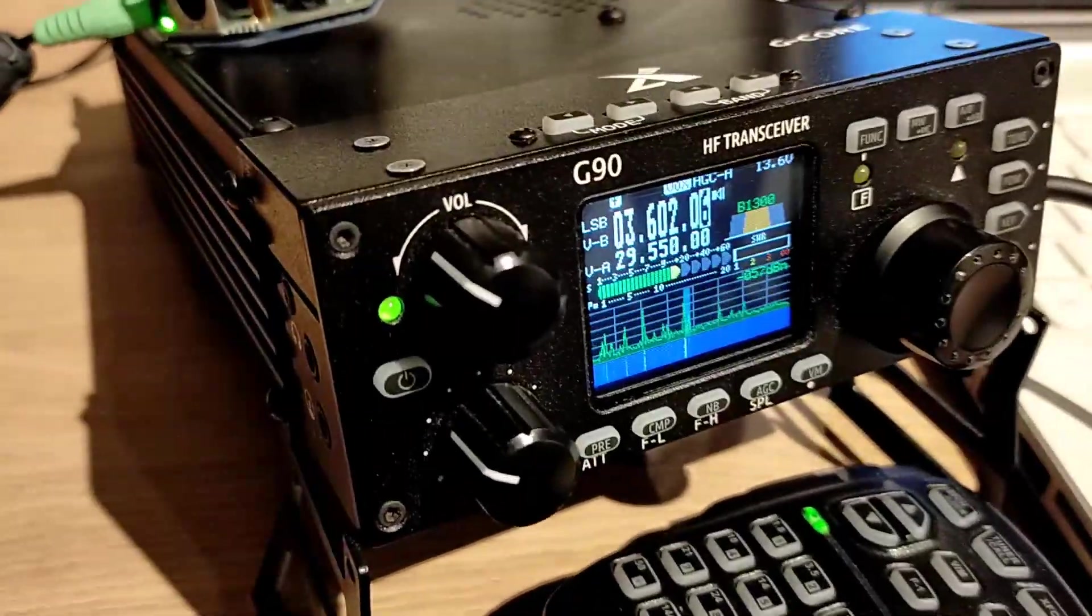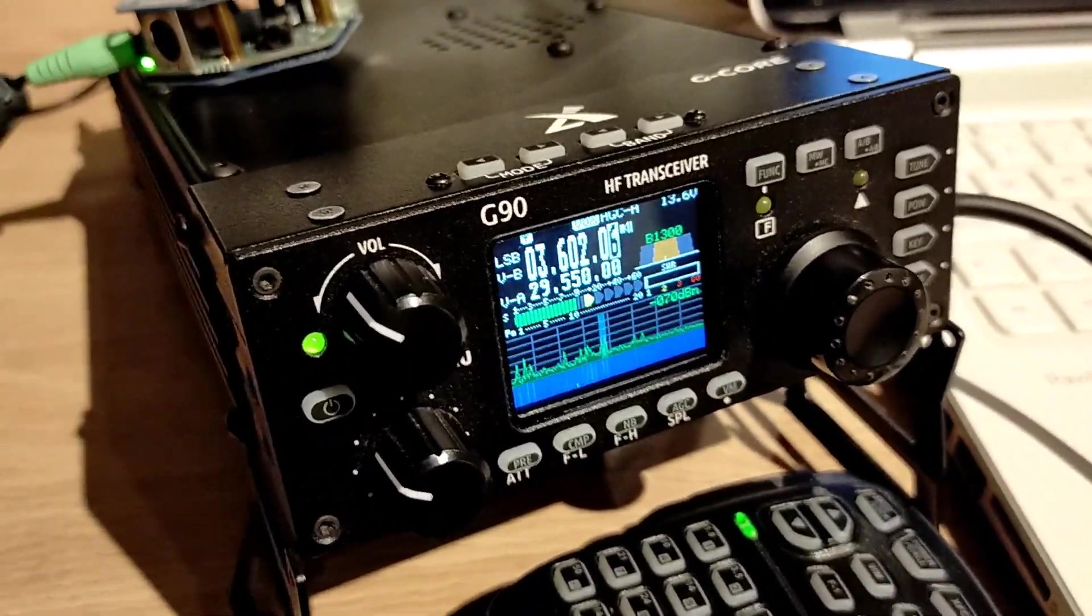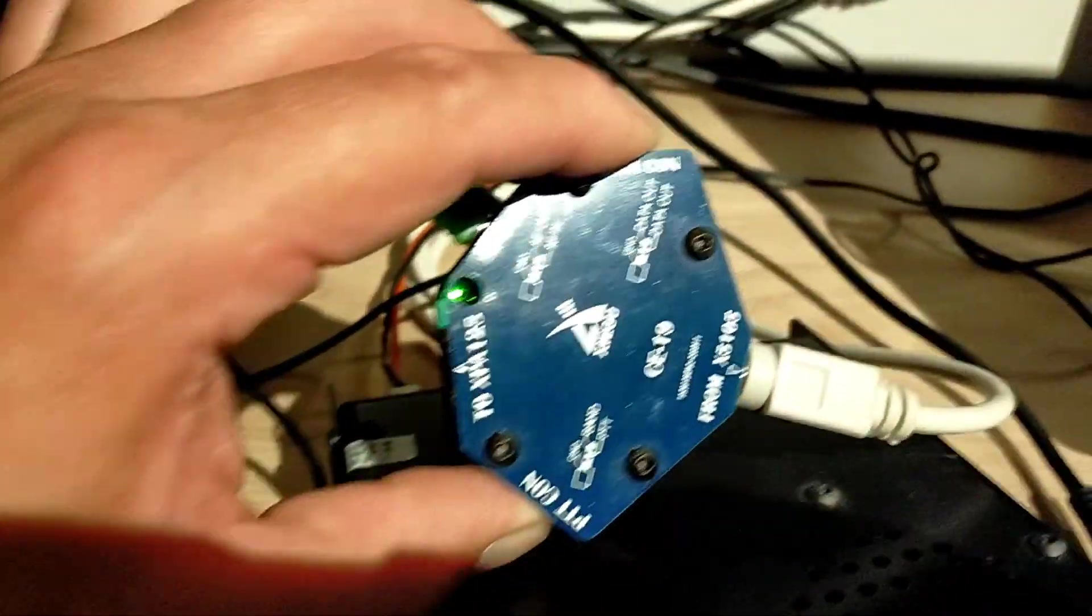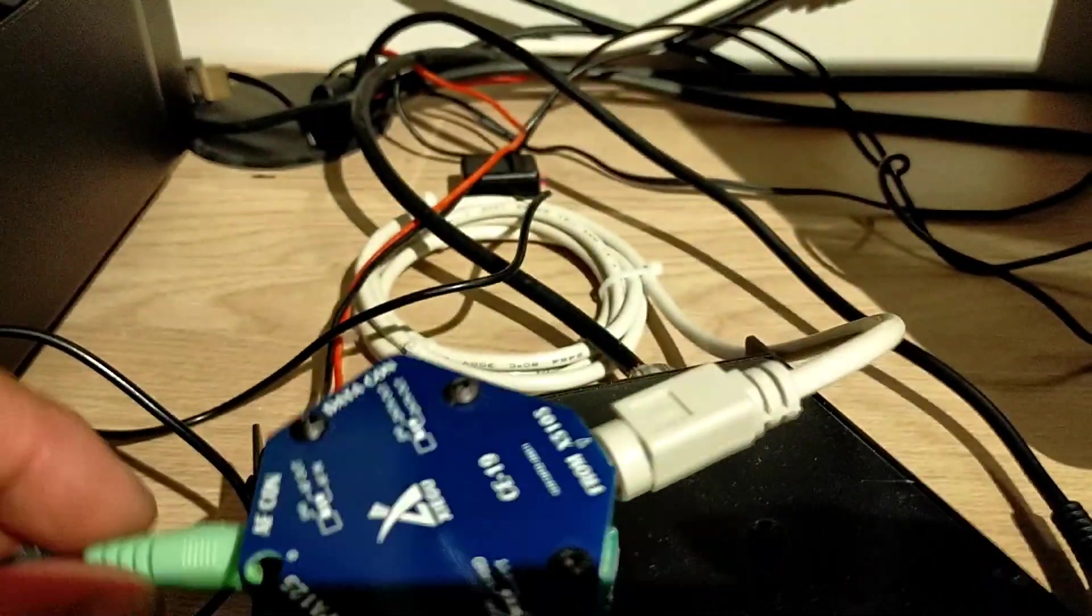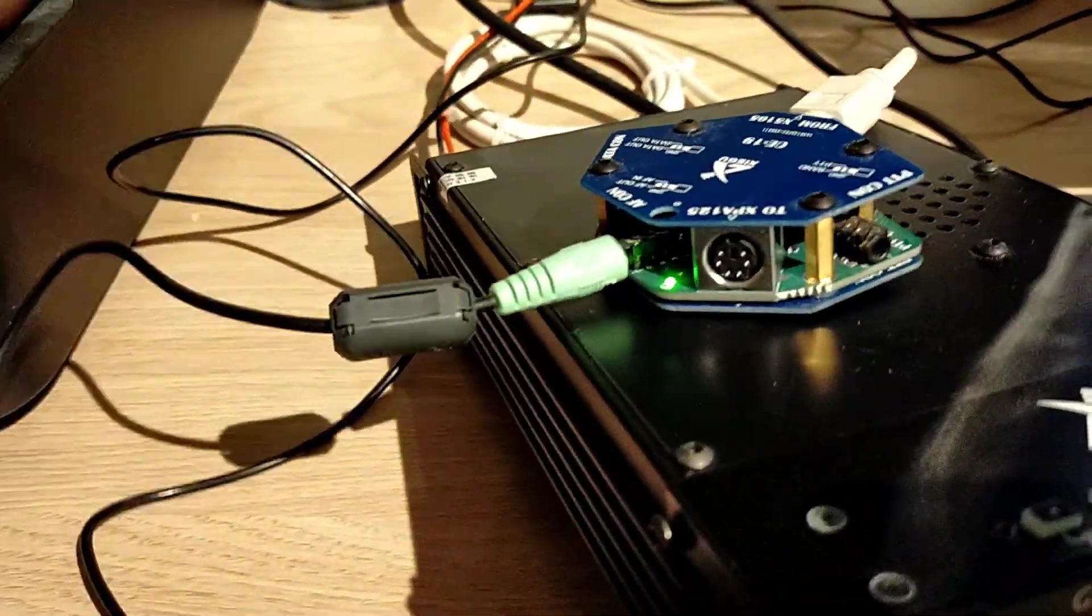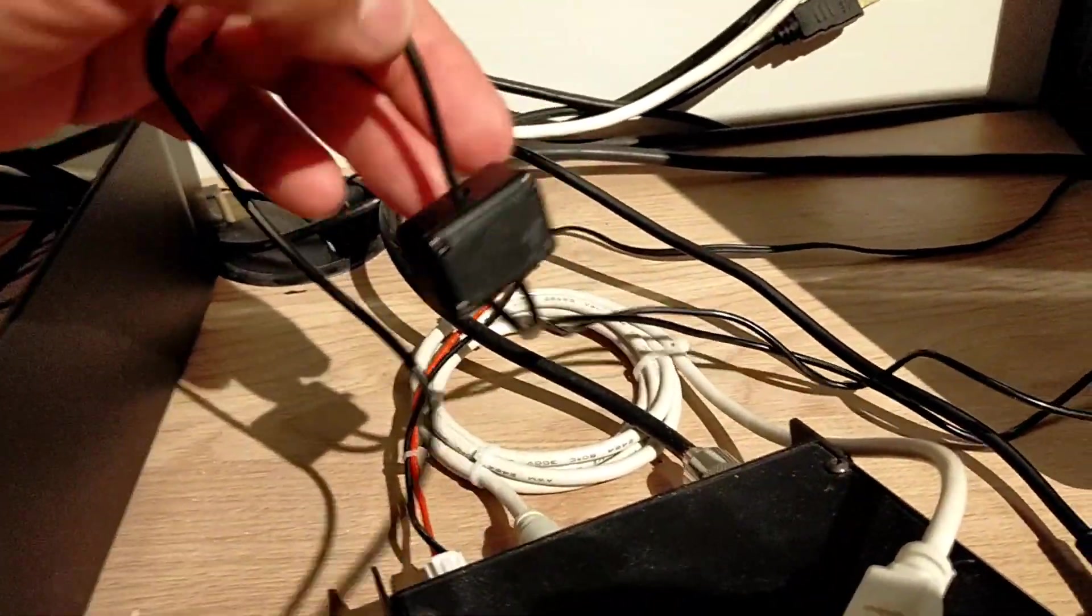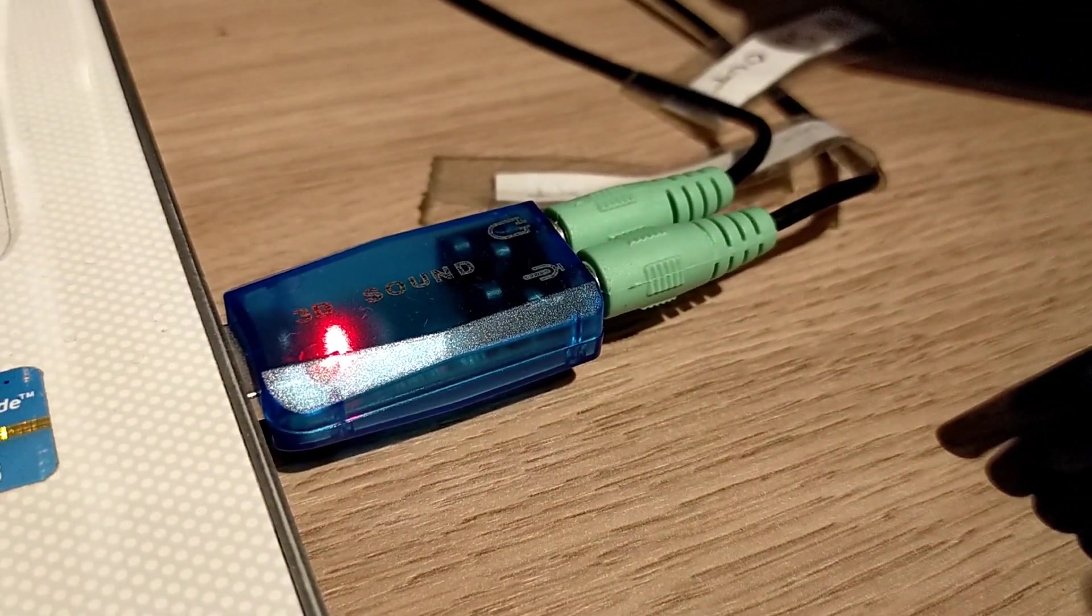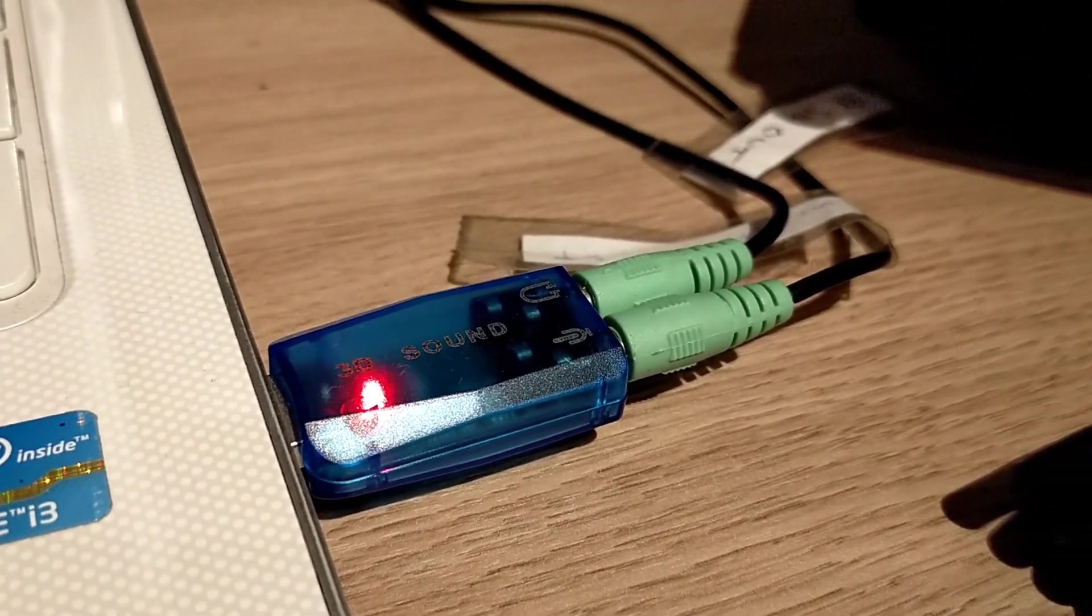So first of all, I'm using the Xiegu G90 along with the CE19 breakout box which just plugs into the back of the radio. Out of that we've got this cable which goes through a little splitter box simply into a USB sound card on the side of the laptop.